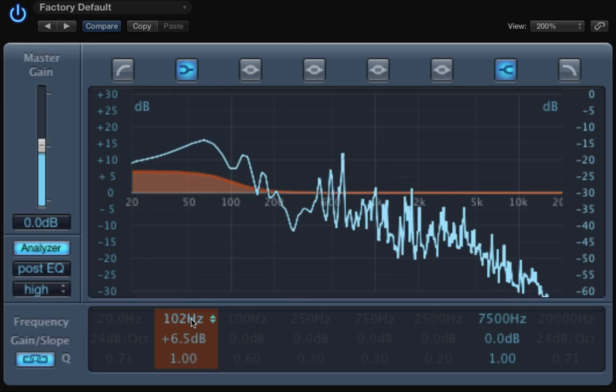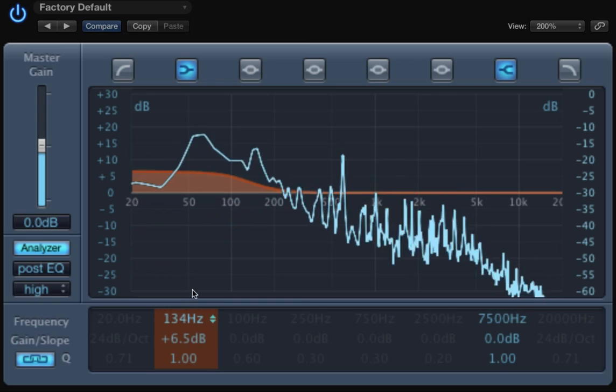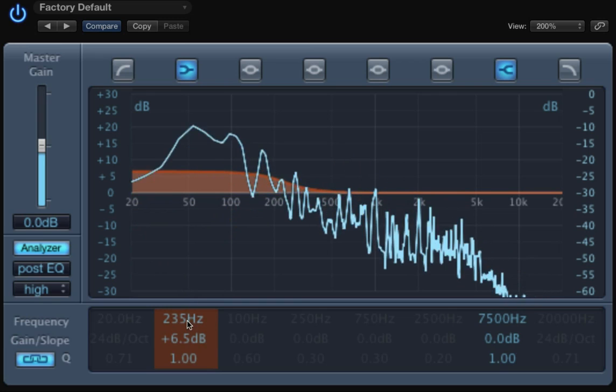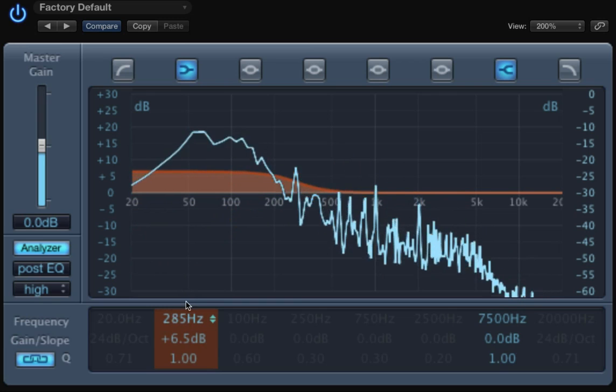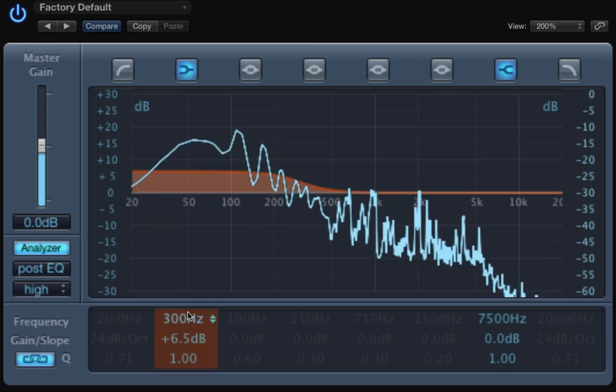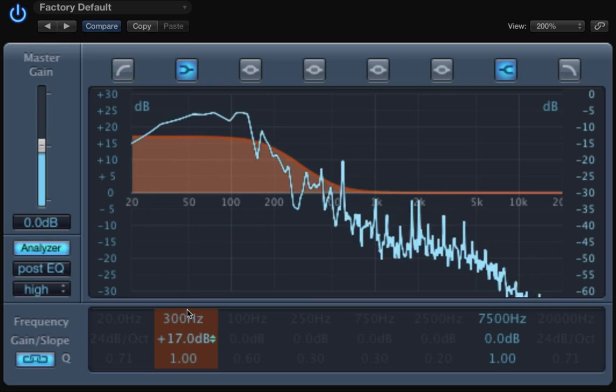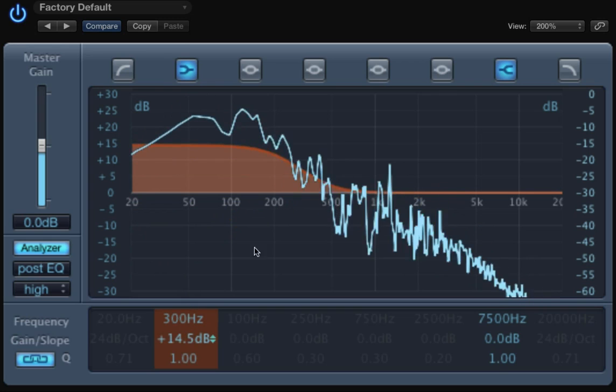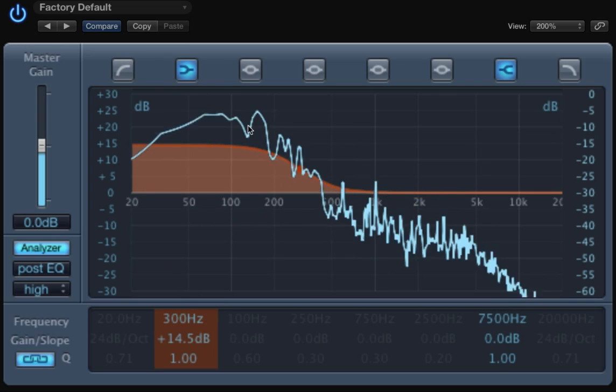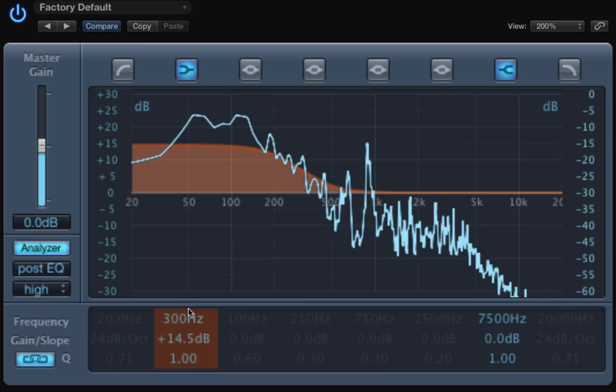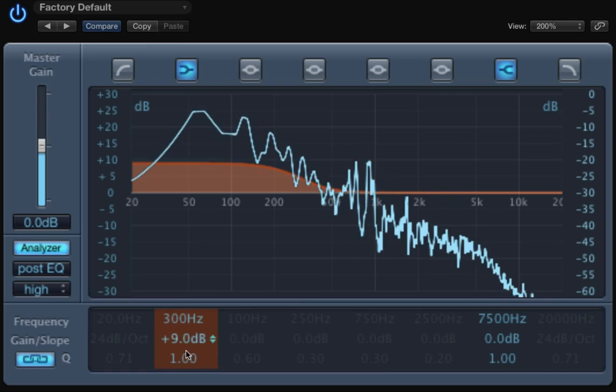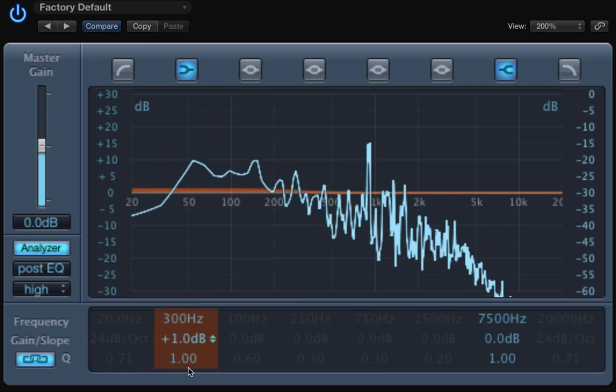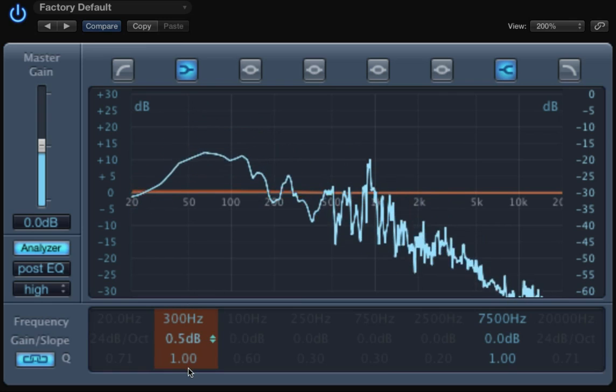So if I change the frequency, the shelving could help me to raise a large amount of frequencies. Which could be good, but also could be bad.